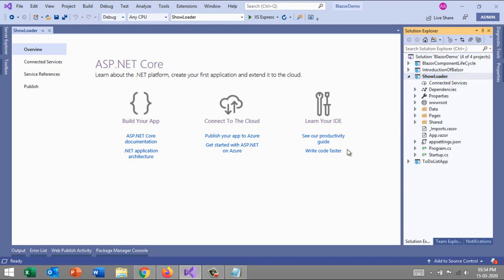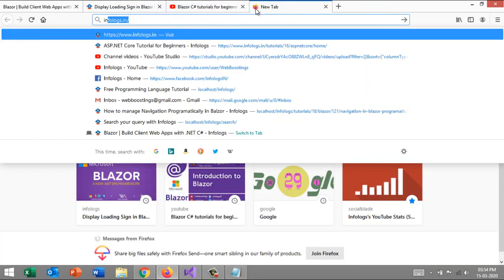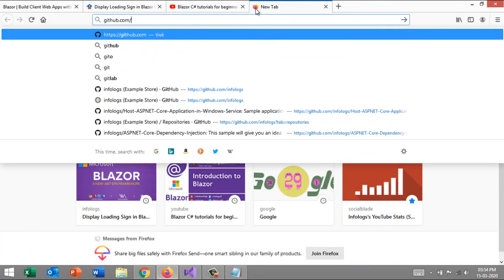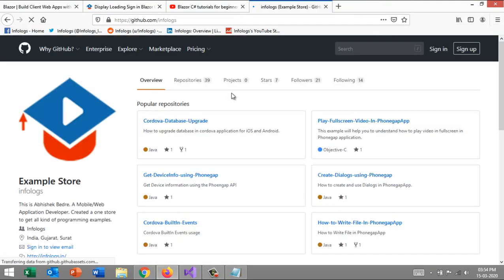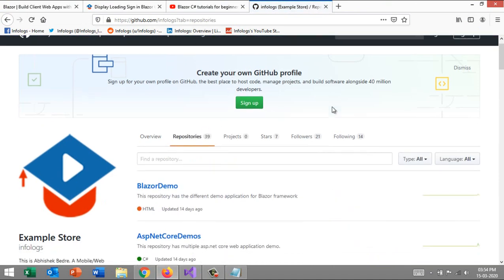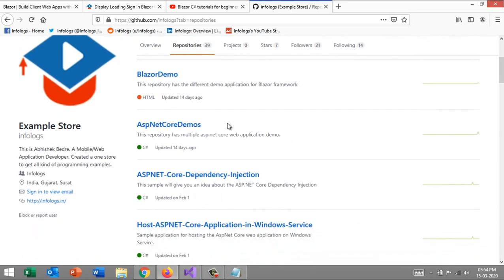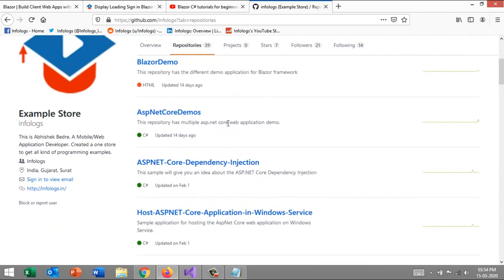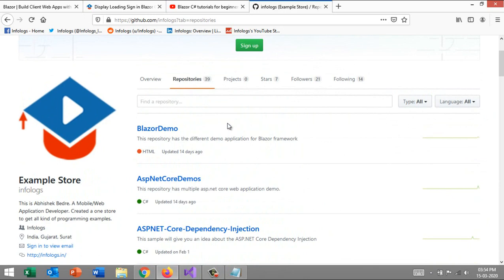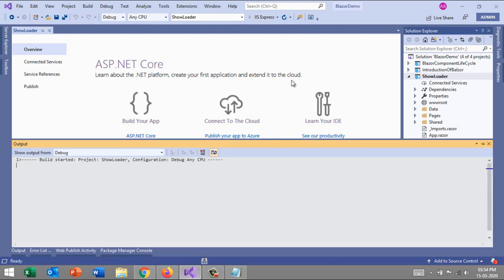In that case, our weather forecast object is null by default. We understand that we are getting data from the server. Till it gets loaded, we are showing this message. Let me go back to Visual Studio and set this show loader project as default. By the way, all these projects will be available on github.com/InfoLogs.